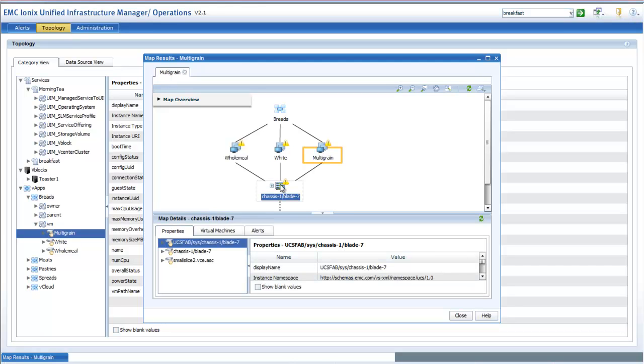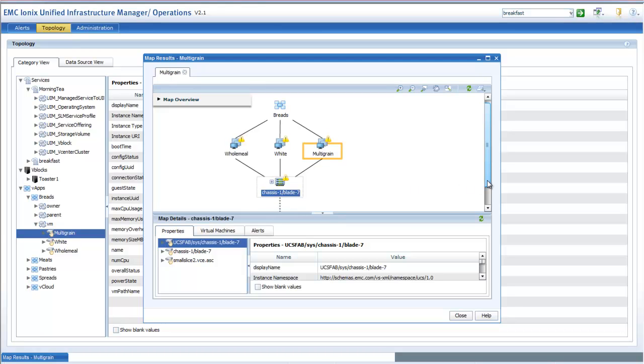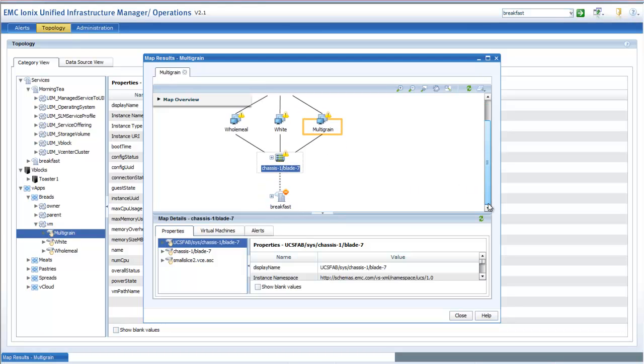You can again drill down further and keep drilling down, start looking at what the storage and the network dependencies are, giving a very simple way to actually, and a single point of access.